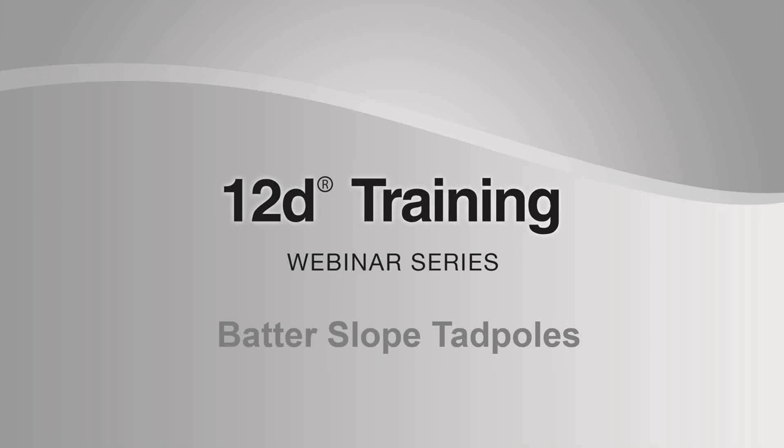We run these webinars regularly and record them for posting through our website and on YouTube. The first 38 webinars from this training series, as well as the 33 webinars from our industry solutions series, are available on our YouTube channels if you missed those.